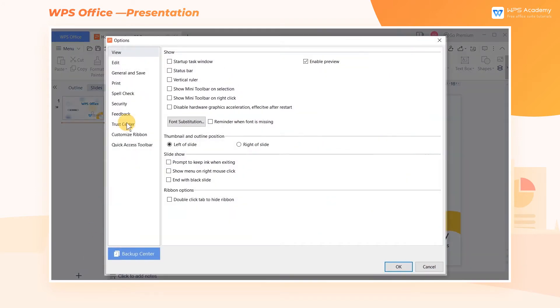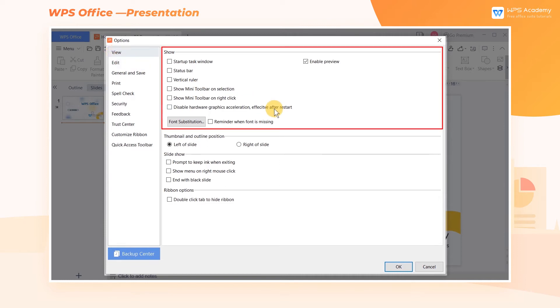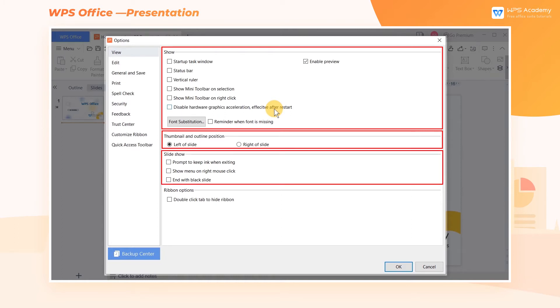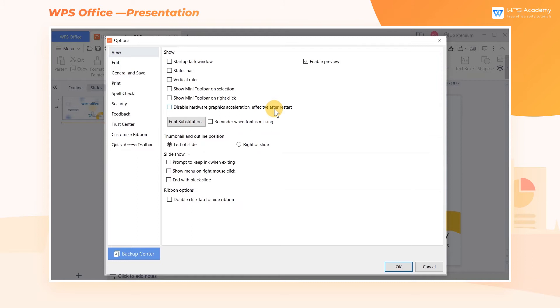In the pop-up dialog, click View. In this interface, we can set up Show, Thumbnail and Outline Position, Slideshow, and Ribbon options. In the Show area,